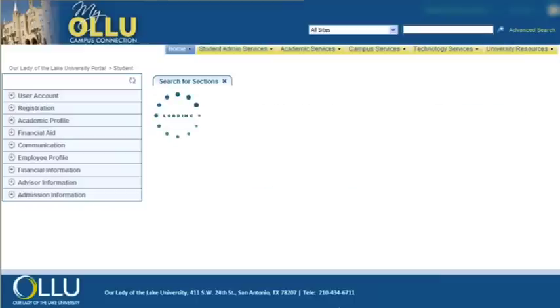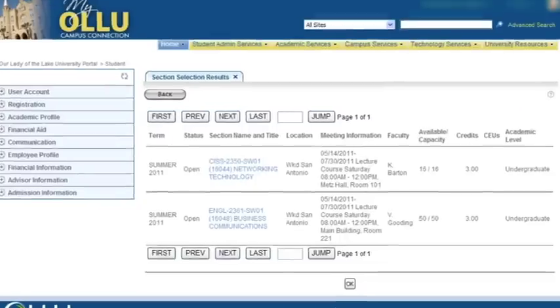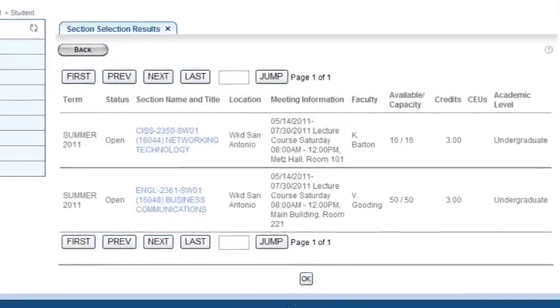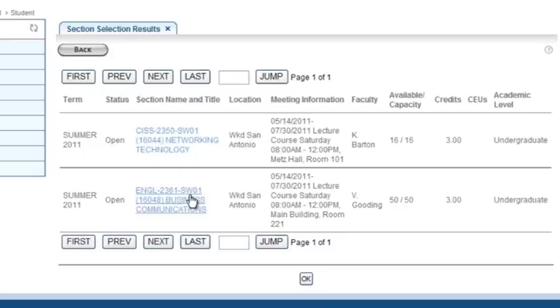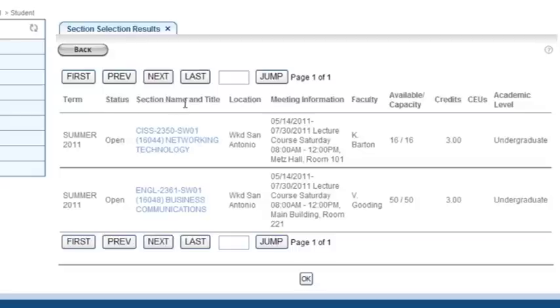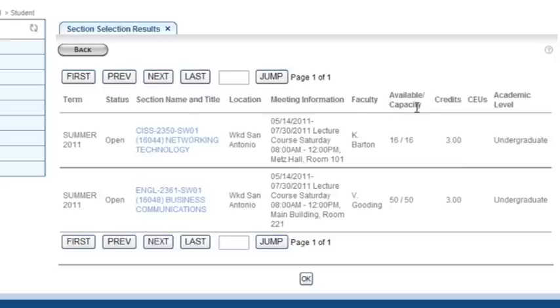Once you have filled out the criteria for your search, click on Submit. The next page that loads is the results. From this page, you can see that the courses provided based on the search criteria you selected. The results also show details such as term, status, section name and title, location, meeting information, faculty, availability, credits, and academic level.